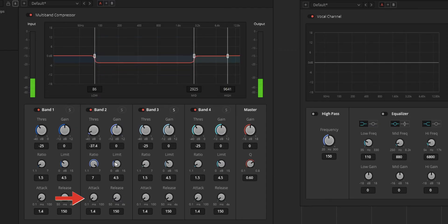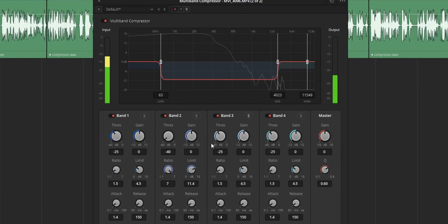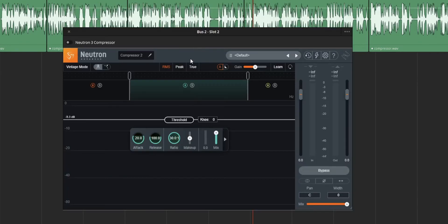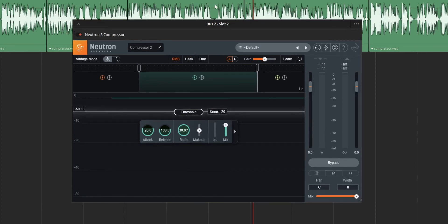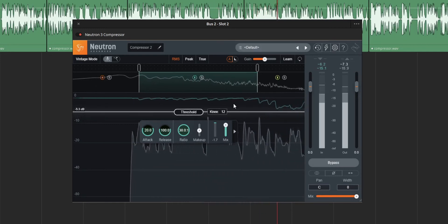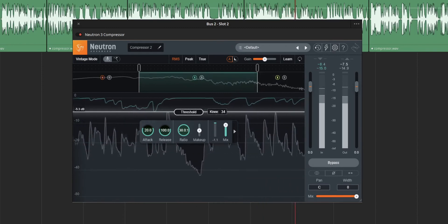Next is attack and release. Attack is the time taken to fully compress the audio — simply, it is the fade-in effect for the compressor. Release is the time it will take to revert to the non-compressed state — simply, it is the fade-out effect for the compressor. Next is the knee option, which is not available for the multiband compressor in DaVinci Resolve but is available for some compressors. Simply, knee is the fastness of transition between compressed and non-compressed state — by increasing the knee value, it will compress the volume faster.